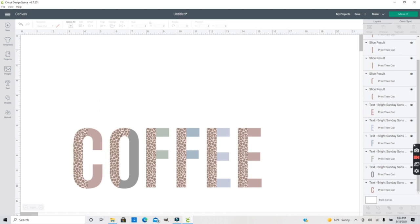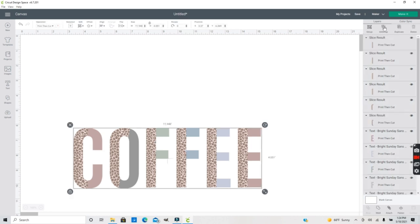And you have created a split text or a split font with a leopard pattern that was super simple and easy to do.